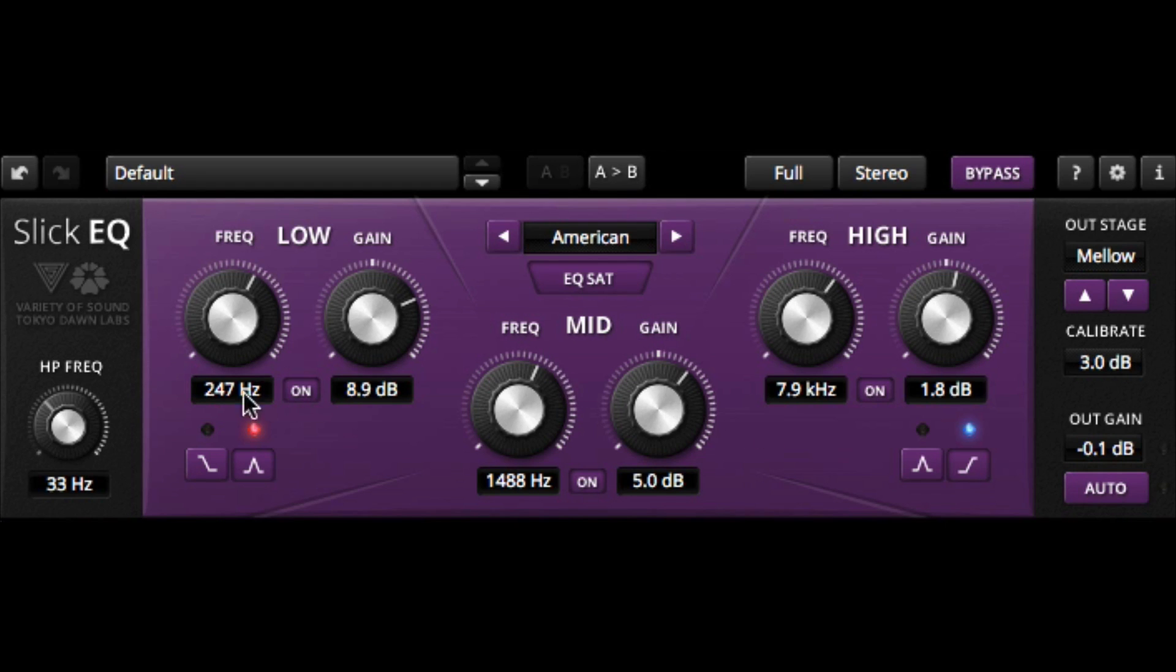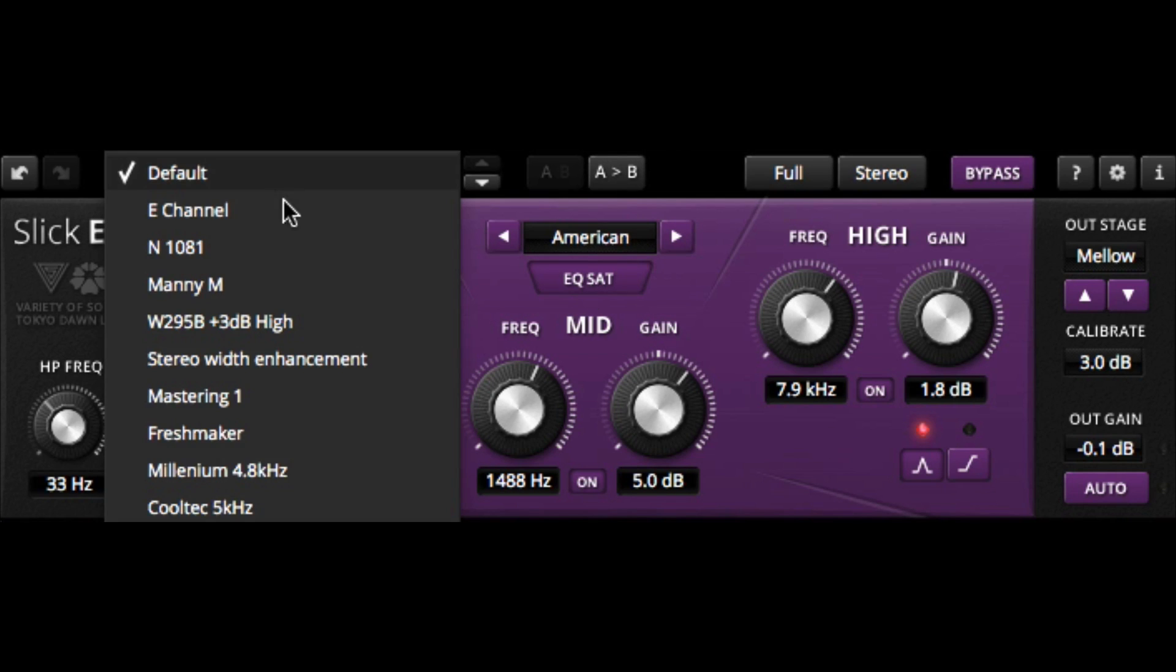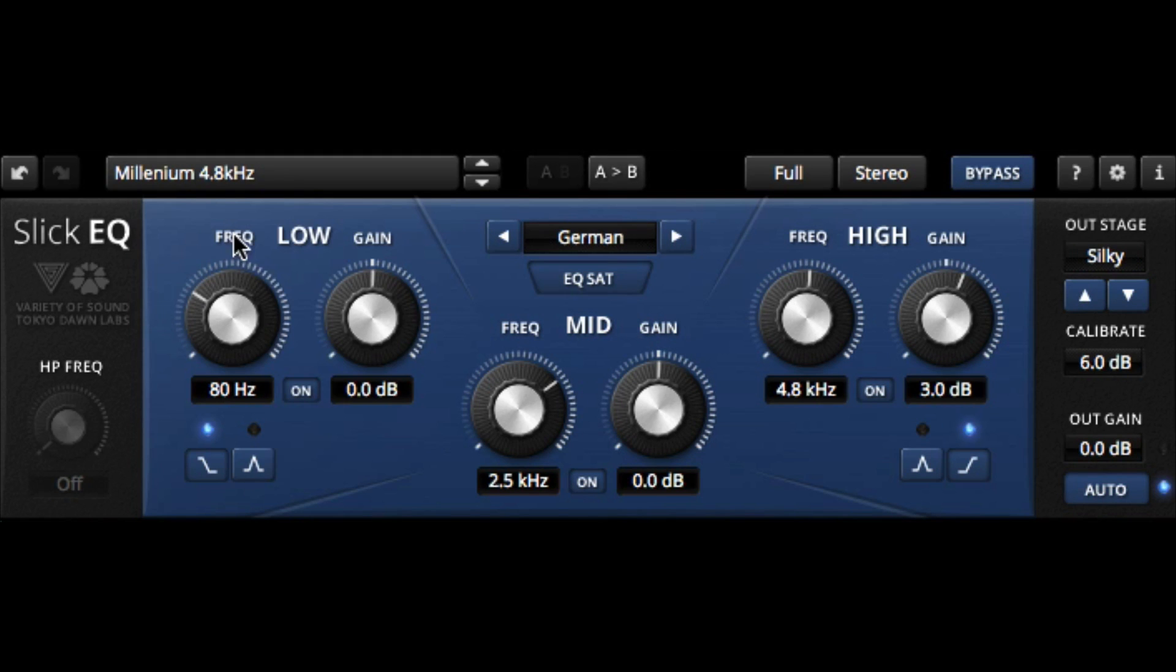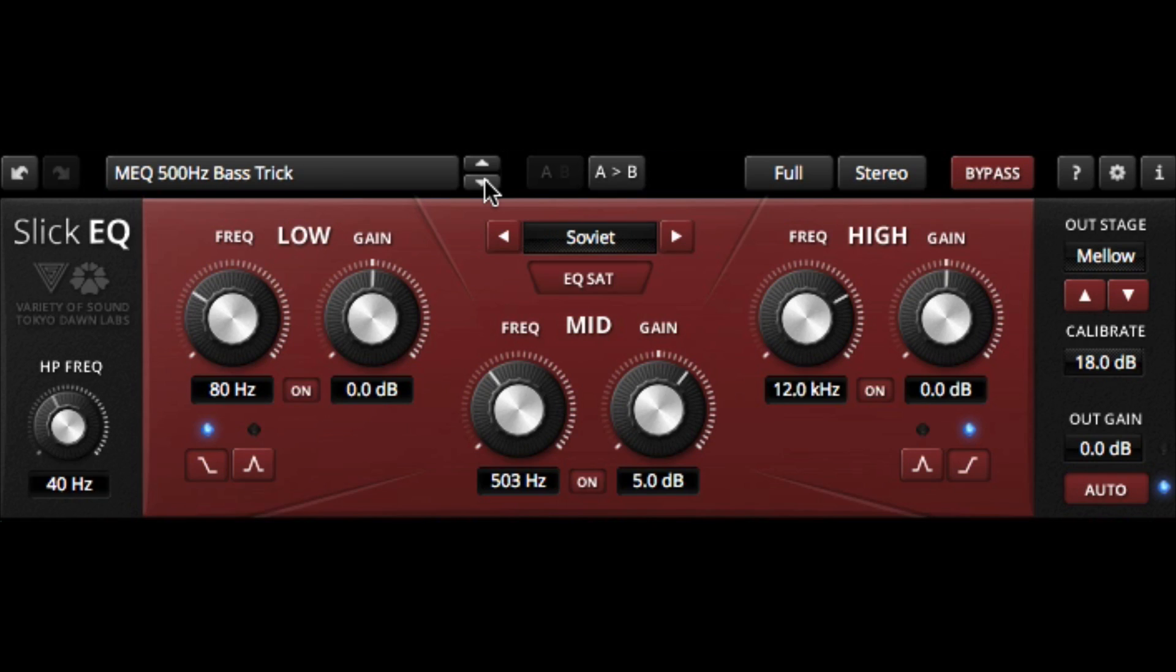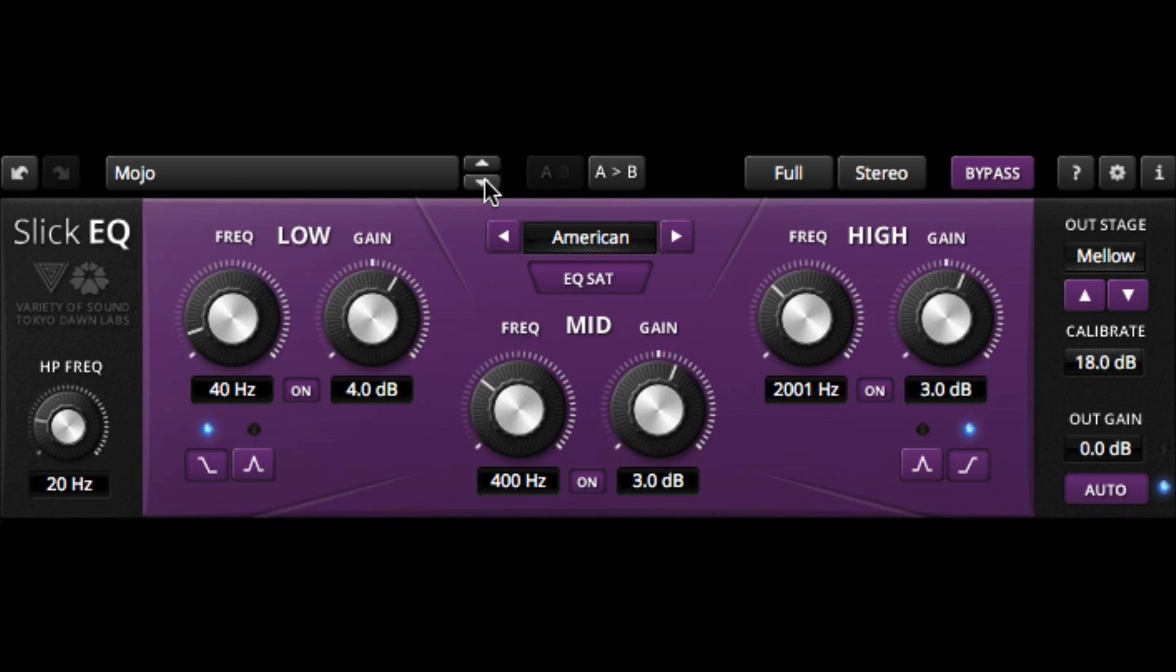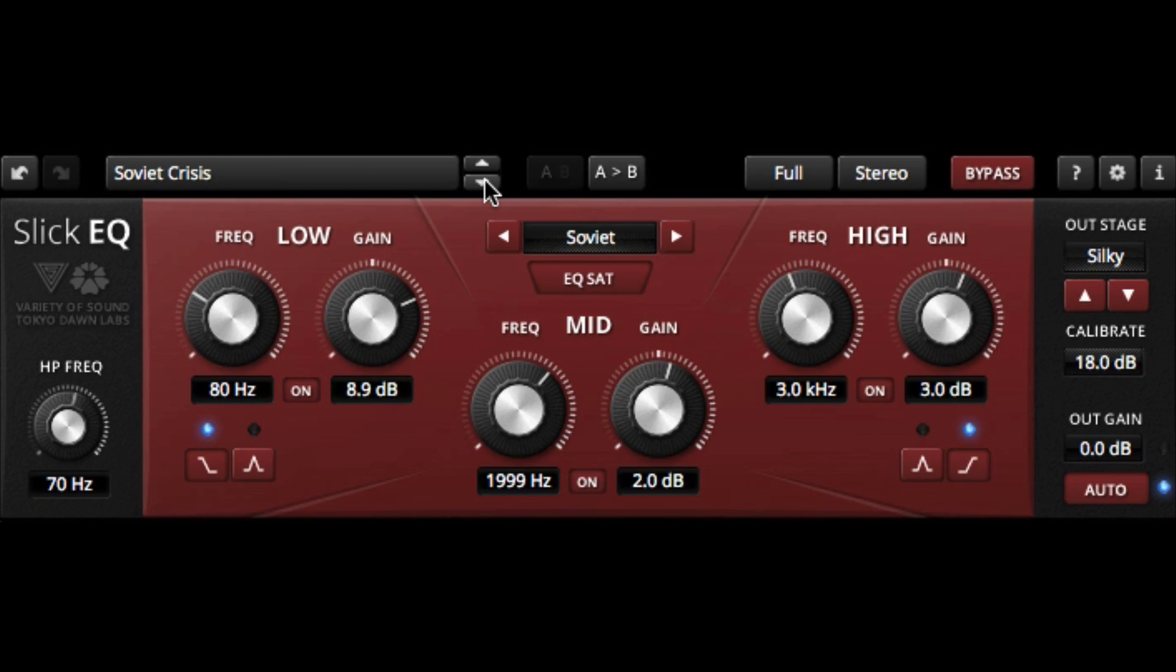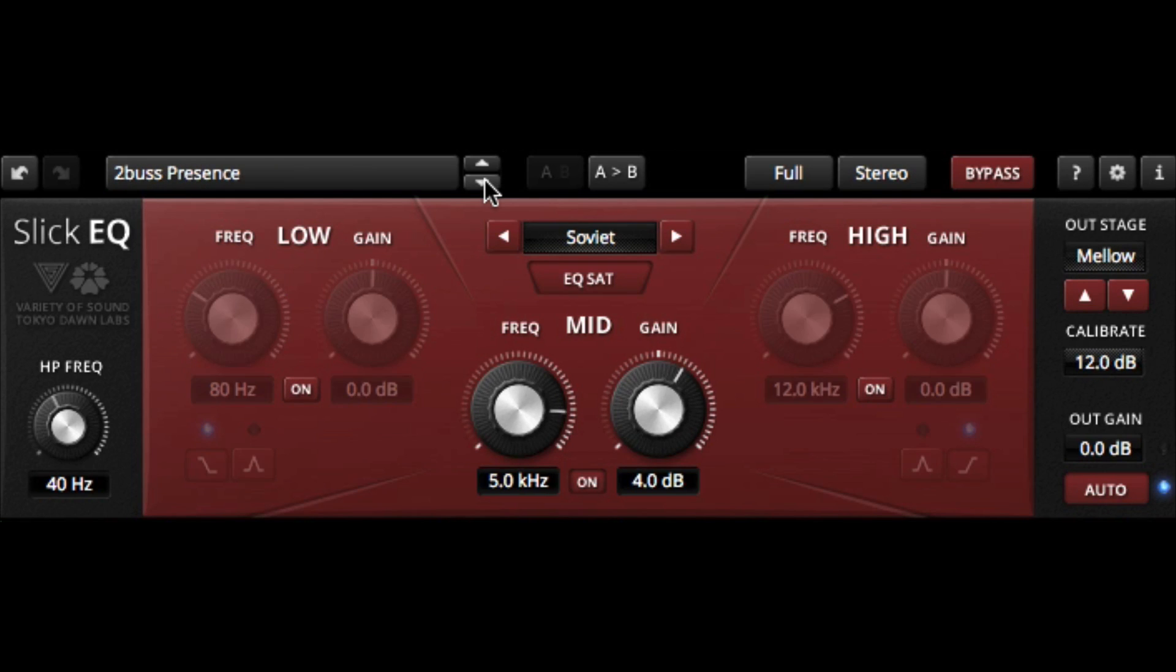We can turn our filters from shelving to peaking filters independently on each band. Again, turn that saturation on or off. It's got a number of nice basic plug-ins. So some pretty cool presets to get started from and start manipulating from.